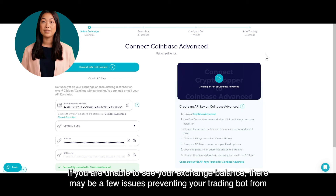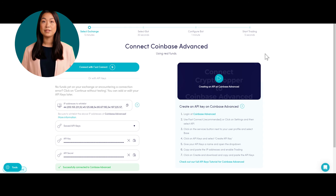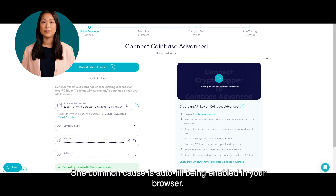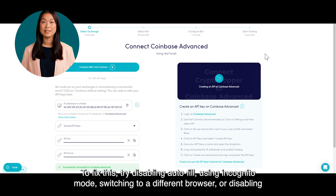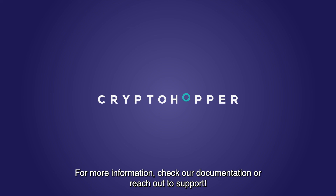If you are unable to see your exchange balance, there may be a few issues preventing your trading bot from synchronizing with your exchange. One common cause is autofill being enabled in your browser. To fix this, try disabling autofill using incognito mode, switching to a different browser, or disabling your password manager. For more information, check our documentation or reach out to support.